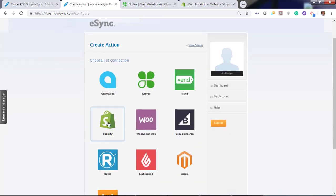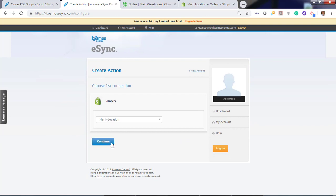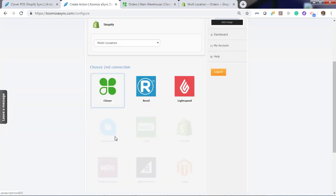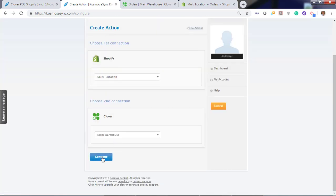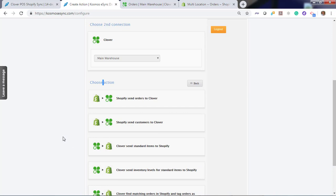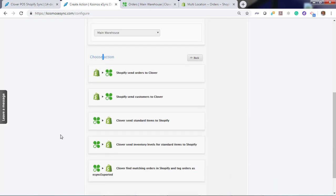In this demonstration we've already connected Shopify and already connected Clover. Now you'll notice a list of actions. The actions here are: send orders, send customers, send simple products, standard items, send inventory levels for standard items, and find matching orders in Shopify and change the tag to eSync exported.